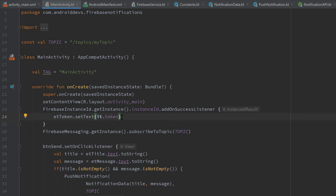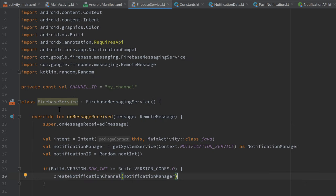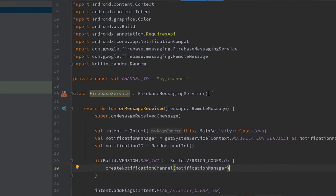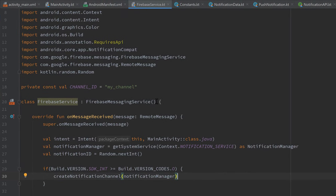In a real project you wouldn't display the token in an edit text. Instead, save each user's token in a remote database like Firestore. For example, in a chat app, use the user ID to retrieve their token from Firestore and send them a notification. It's also best practice to save the token in SharedPreferences — we'll do that in our FirebaseService class, since Firebase warns us to implement onNewToken to observe token changes.